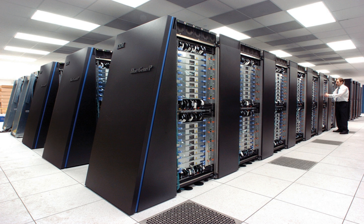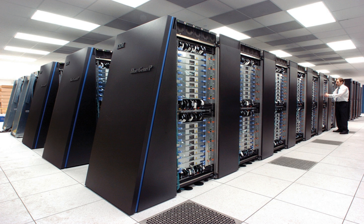As of February 2017, BOINC recorded a processing power of over 166 petaflops through over 762,000 active computers on the network. As of October 2016, Great Internet Mersenne Prime Search distributed Mersenne Prime Search achieved about 0.313 petaflops through over 1.3 million computers.